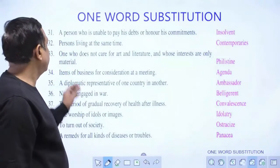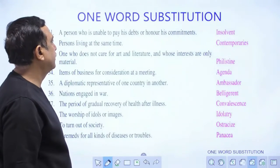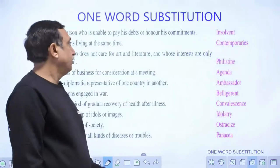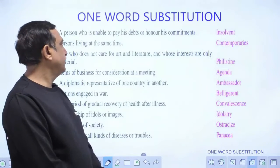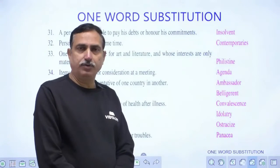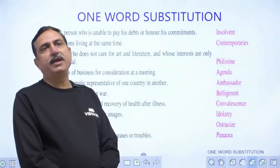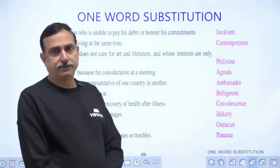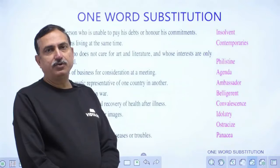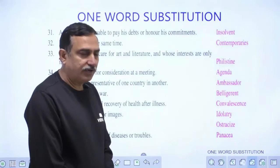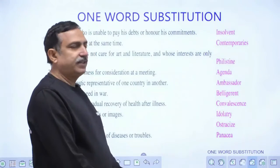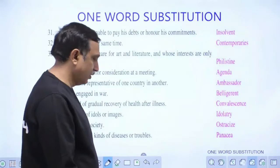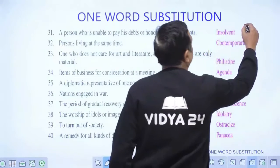A person who is unable to pay his debts or honor his commitments is called insolvent. For example, if you have taken a loan from a bank and are unable to pay it back, they will declare you insolvent. Bankrupt is another word for this.